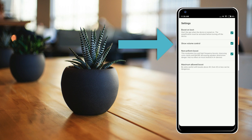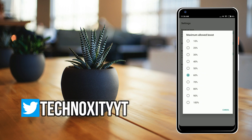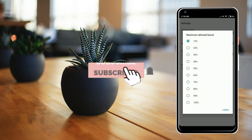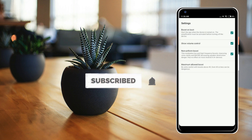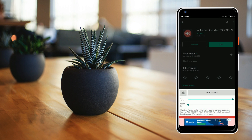The next thing you have to enable is Show Volume Control. Click on that, and for Maximum Allowed Boost, the default is set to 60%. You can set it to anything — 10, 20, 30, 40, or anything like that. That covers the settings. Now let's check out the application — here the volume is at 100%.